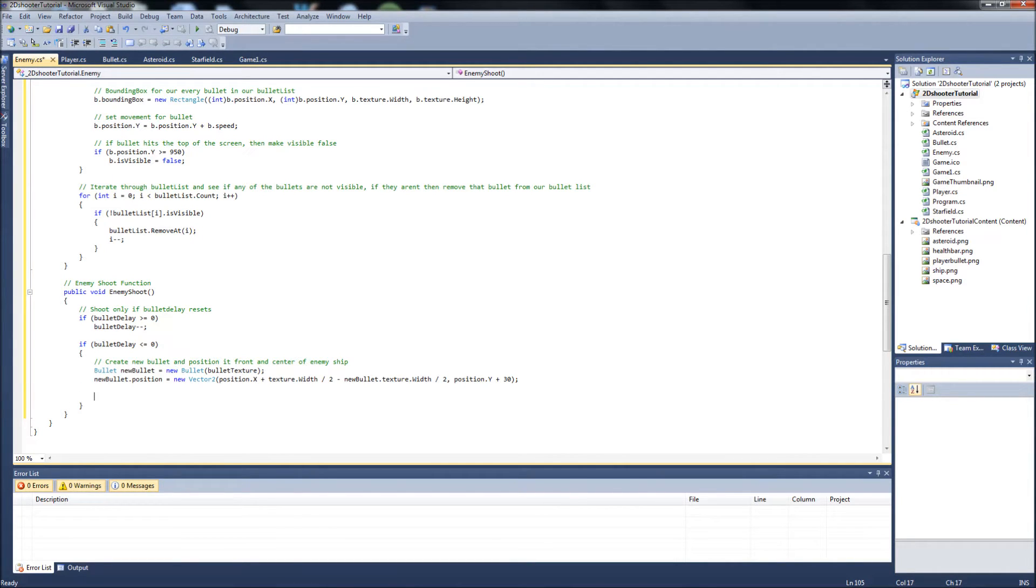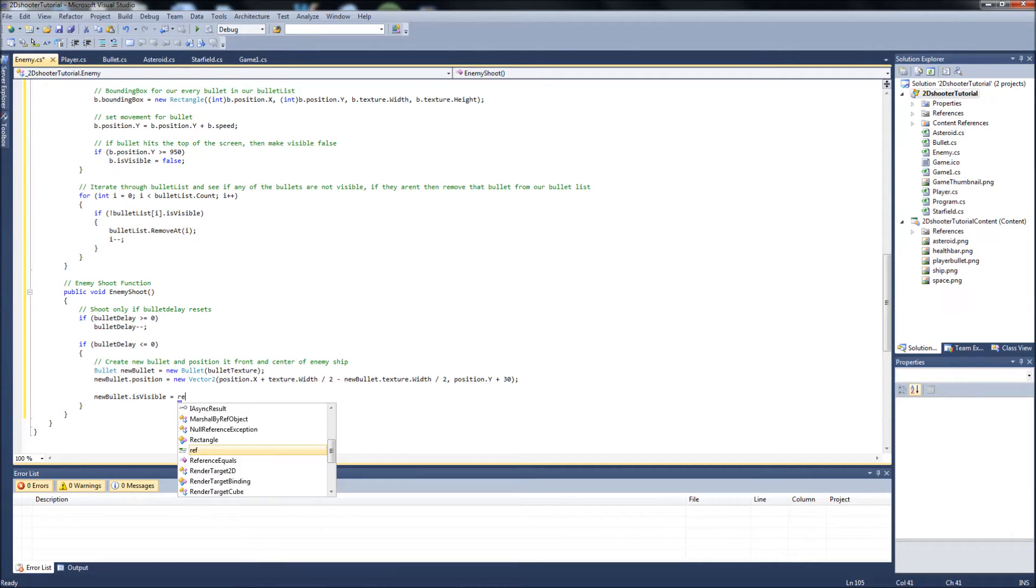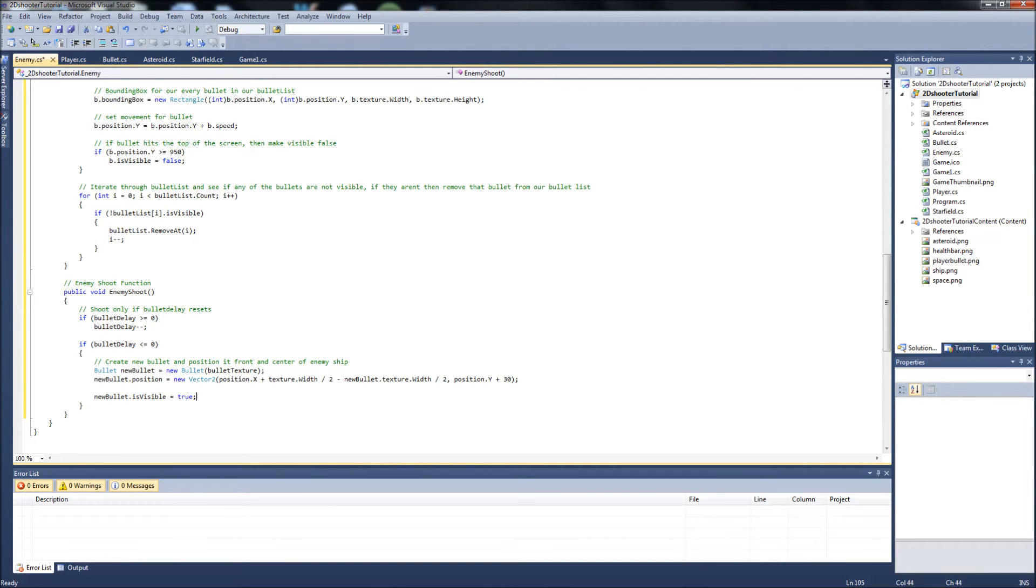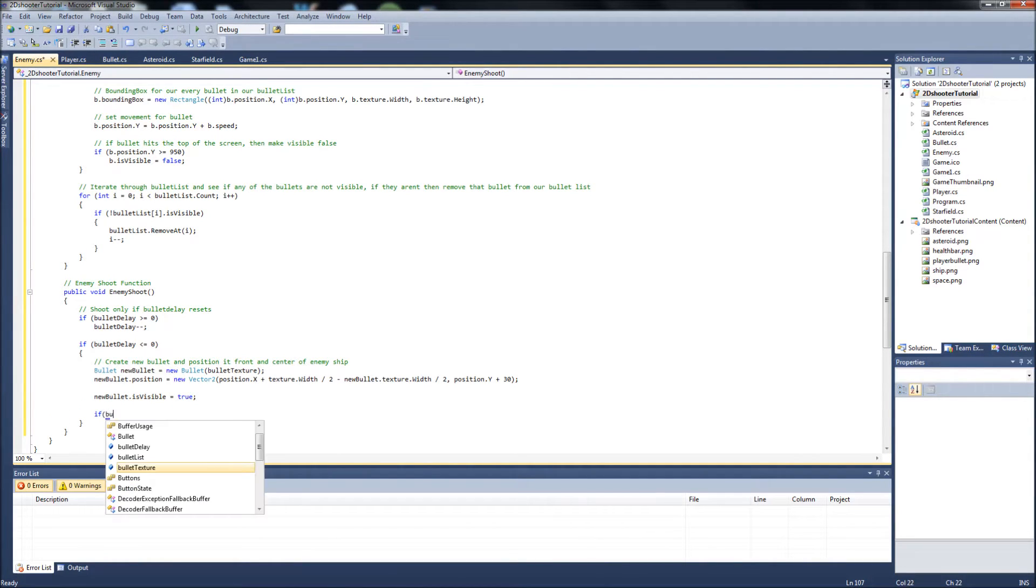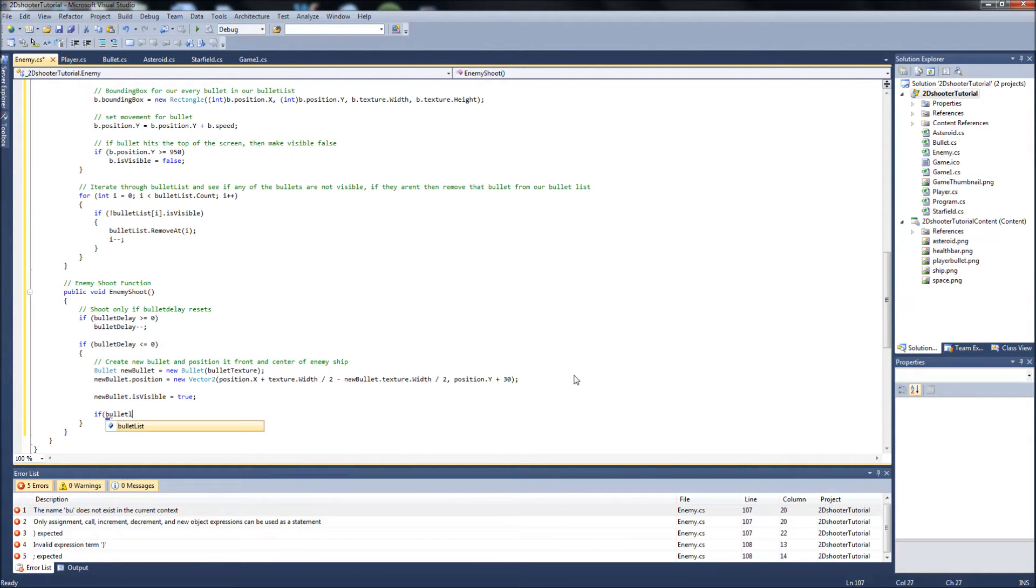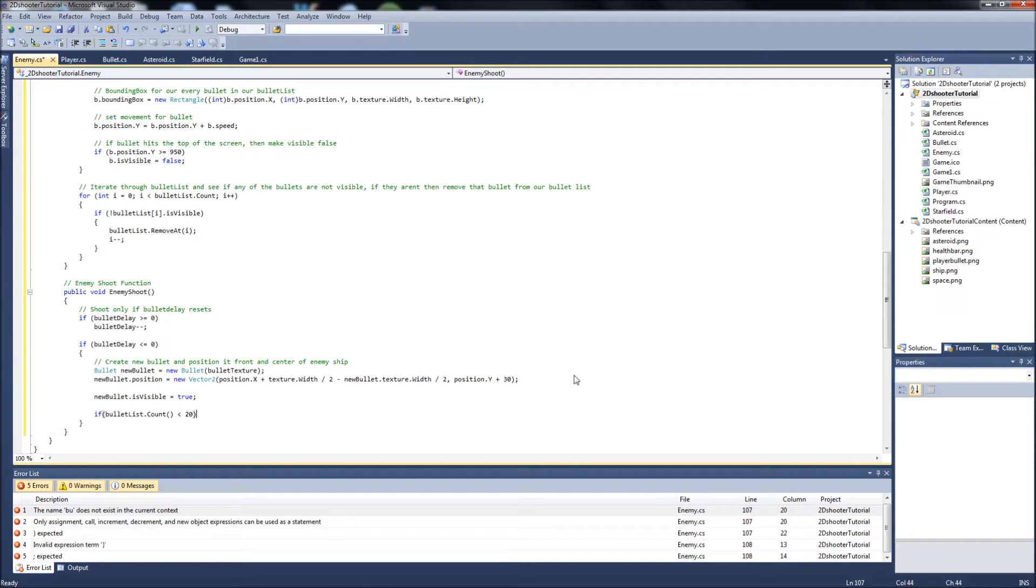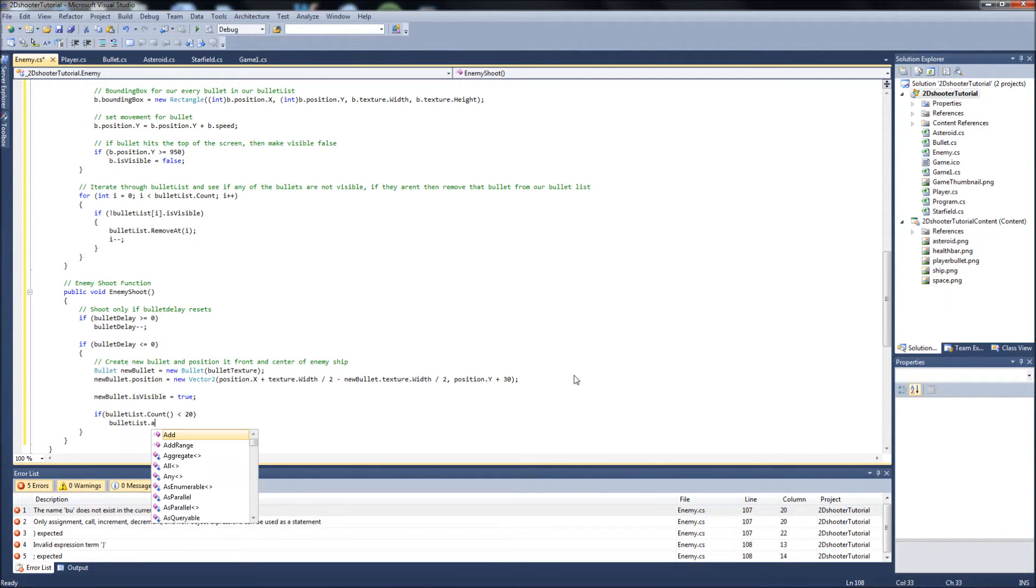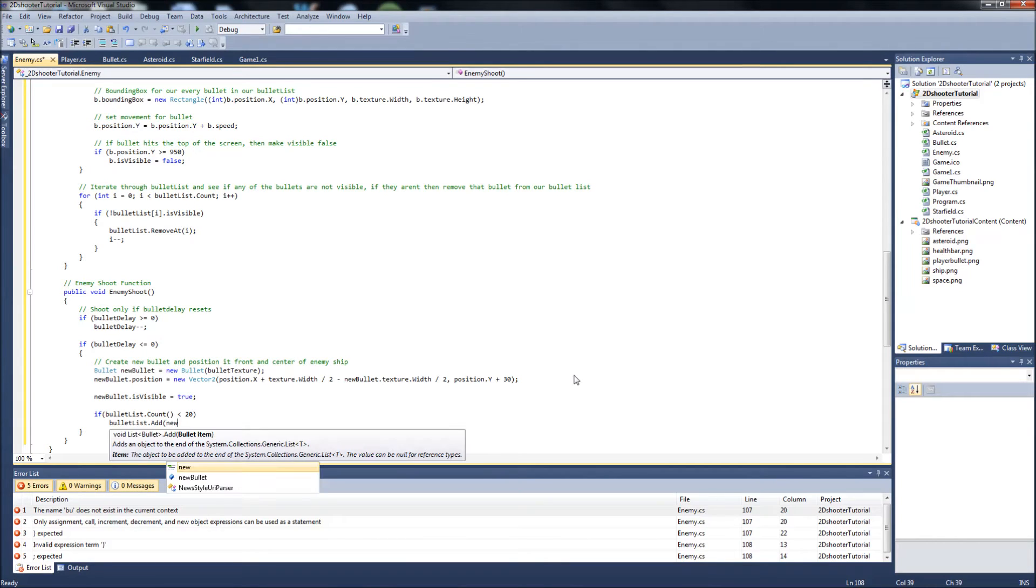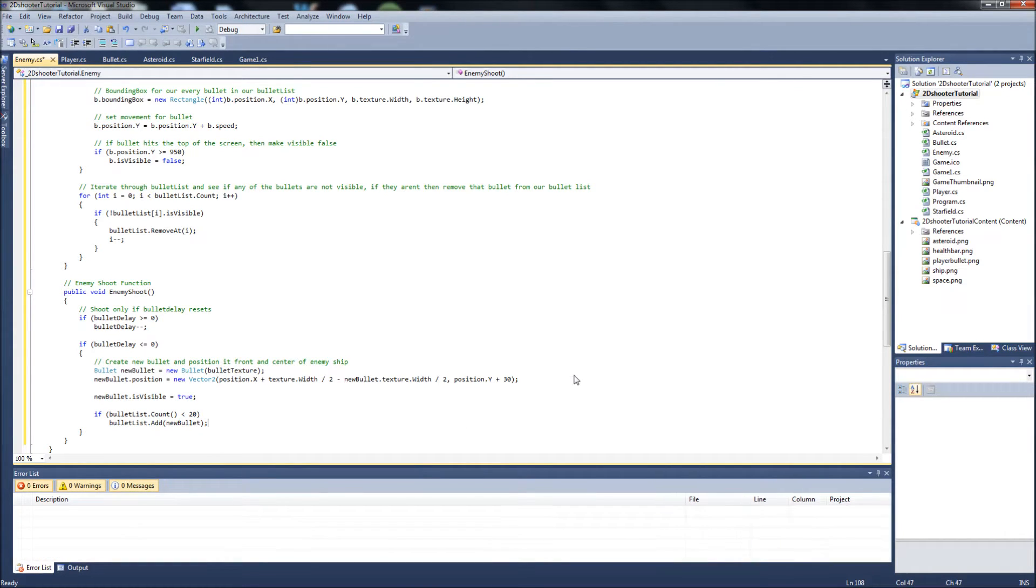And then we're going to make the bullet visible. So newbullet.isvisible equals true. We're going to say if bulletlist.count is less than 20, then bulletlist.add newbullet. I'll go over this in a second. It's the same stuff we went over in the player class, too, though.